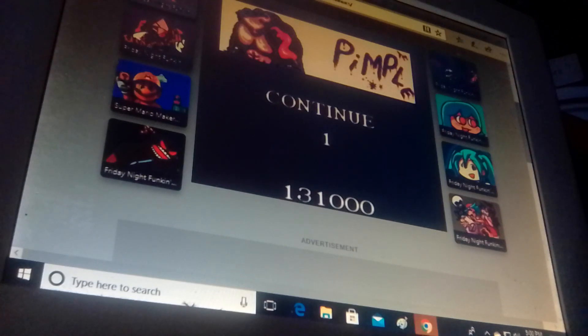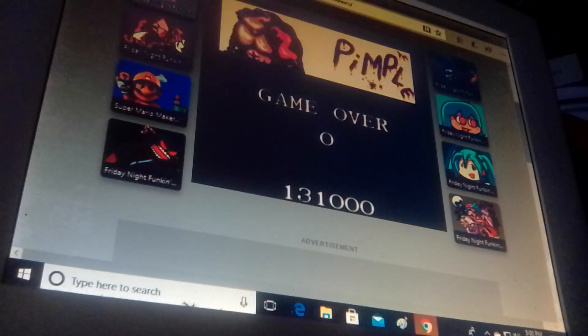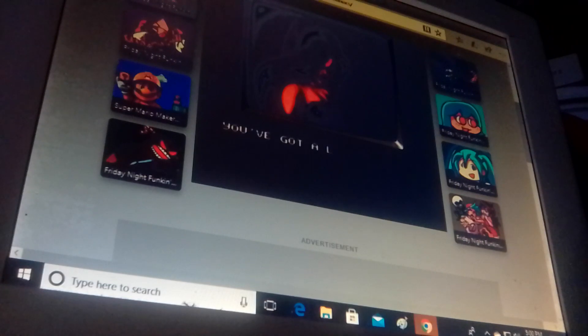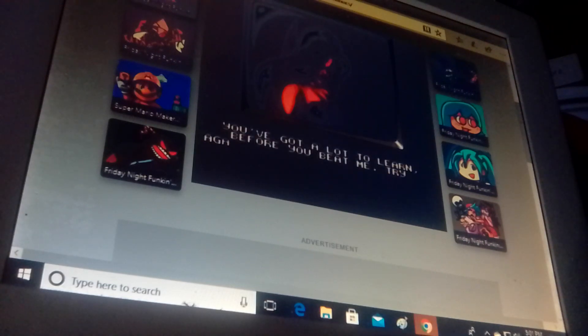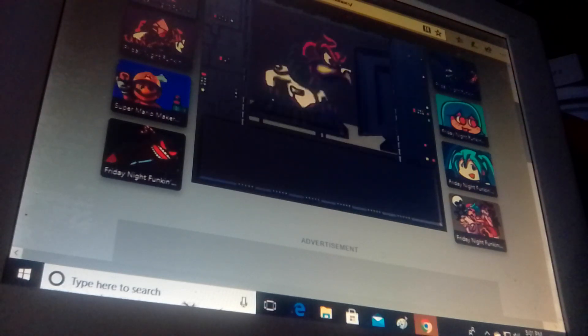I thought that was Battletoads. Battletoads. This game is friggin' hard. I'm not going to lie, it's really, really hard. And you got a lot to learn before you beat me. Try again, toadies. Ha ha ha ha.